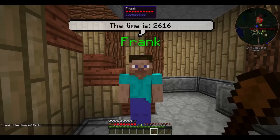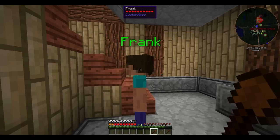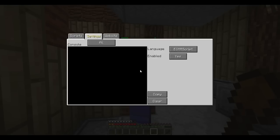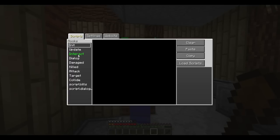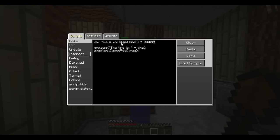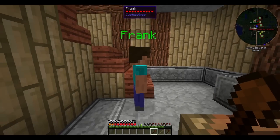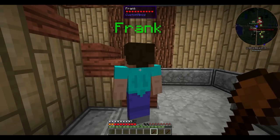Another note to add is that time in Minecraft isn't exactly like time in the real world. It does have 24 hours, but each hour contains a thousand minutes. This is why we are using world.getTime mod 24,000 — because we have 24 hours, which is 24,000. Now we're going to change it a little bit so that Frank is a little bit more polite and he says our name.